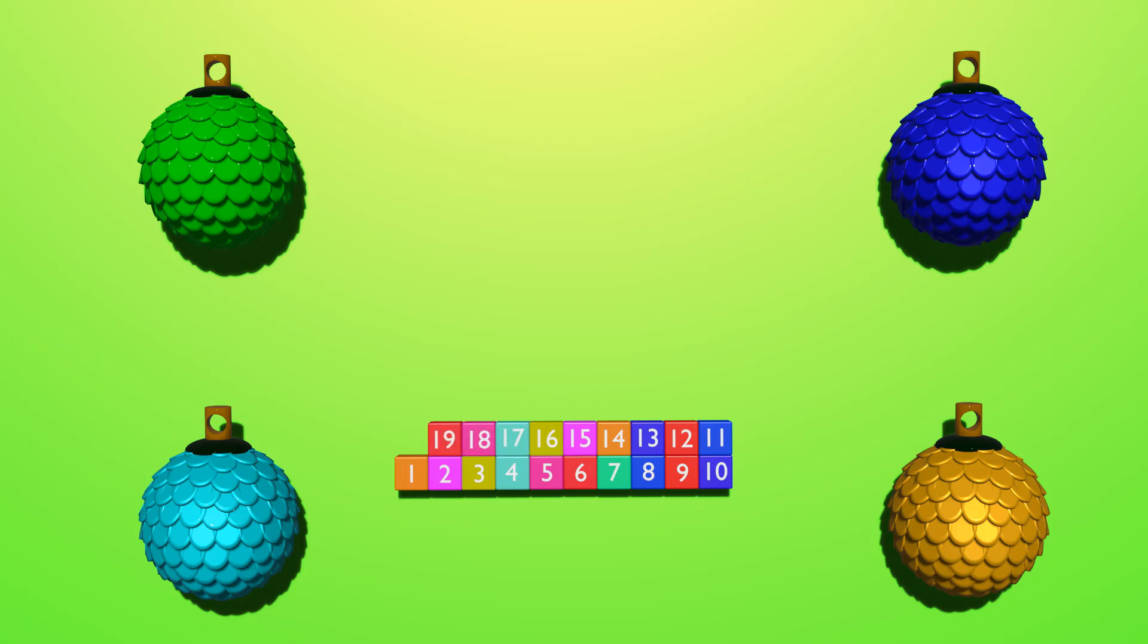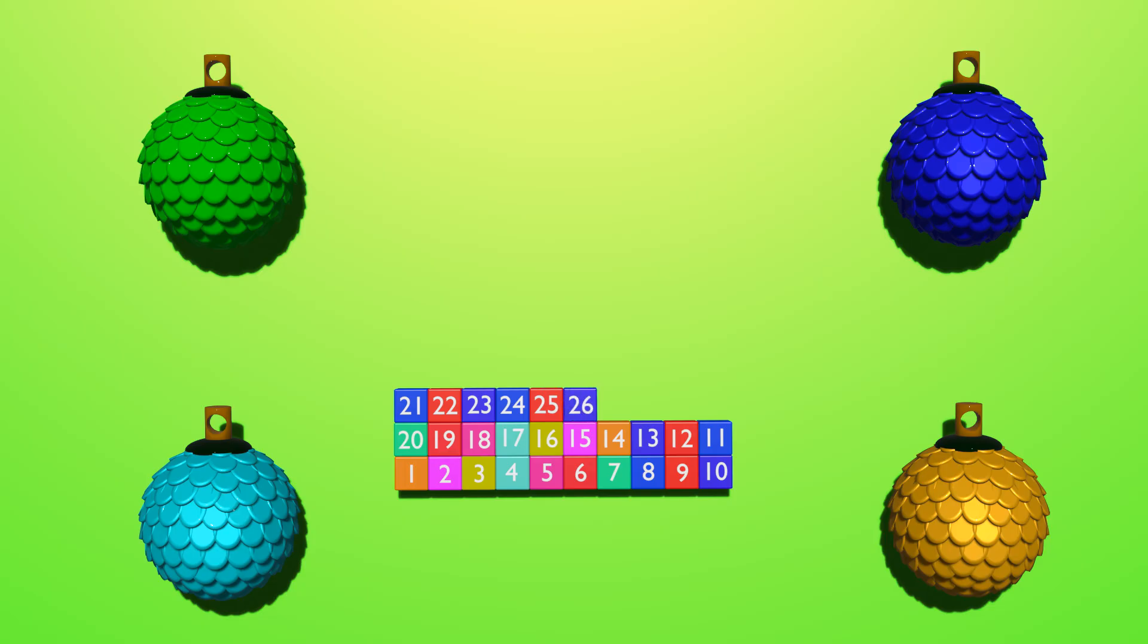19, 20, 21, 22, 23, 24, 25, 26, 27, 28, 29, 30